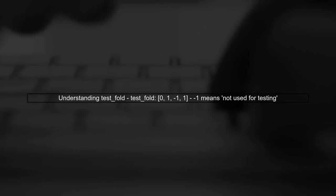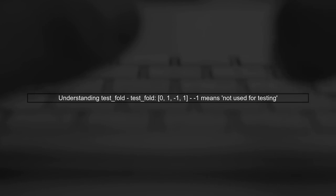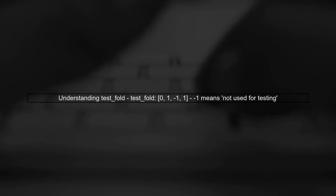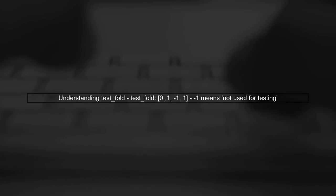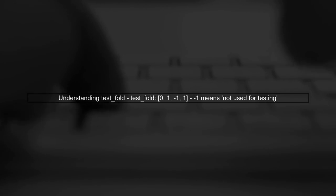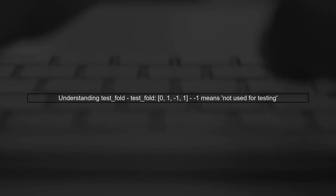In the provided example, we have a test fold array with values [0, 1, -1, 1]. The -1 indicates that the corresponding sample is not used for testing in any fold.